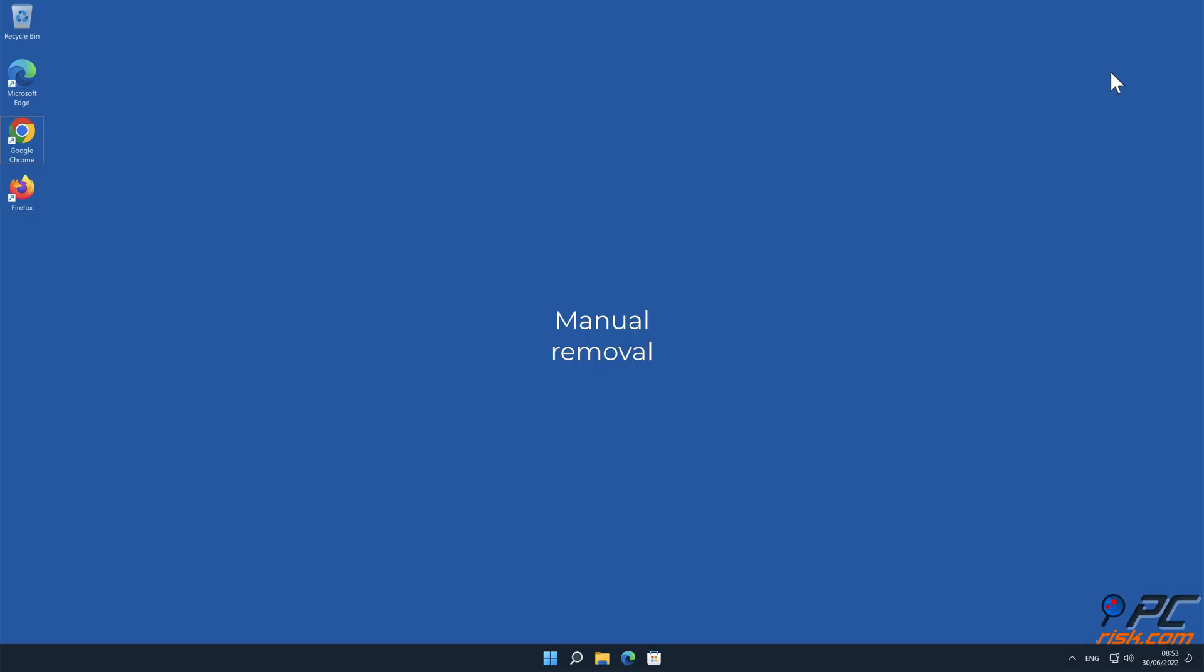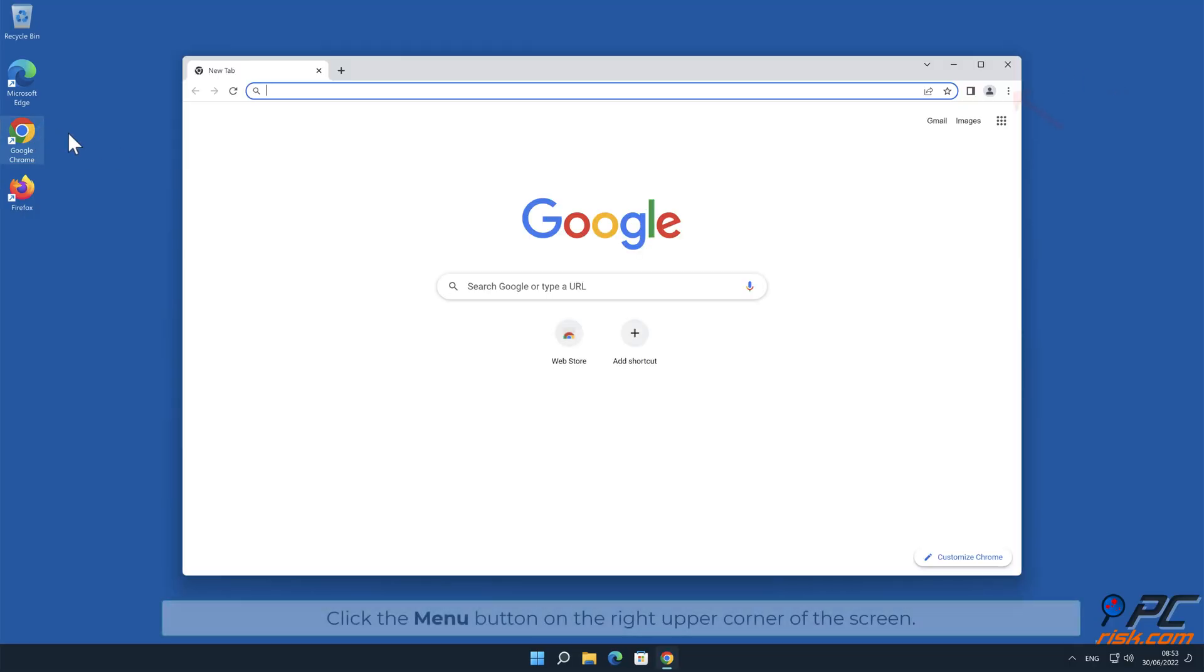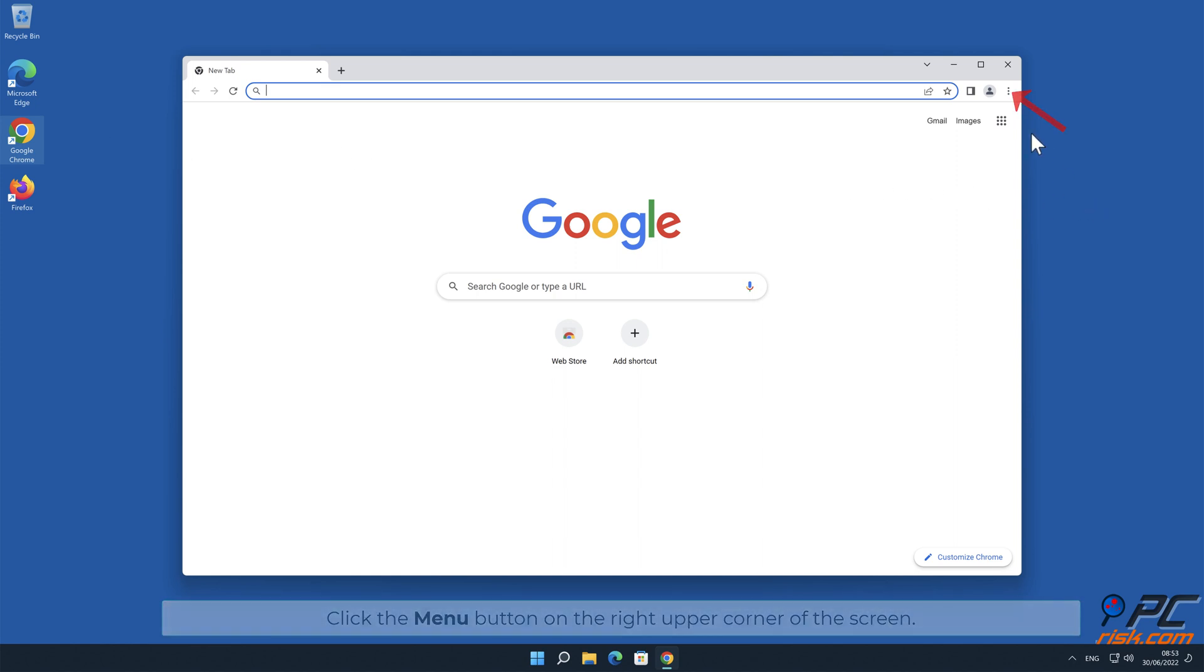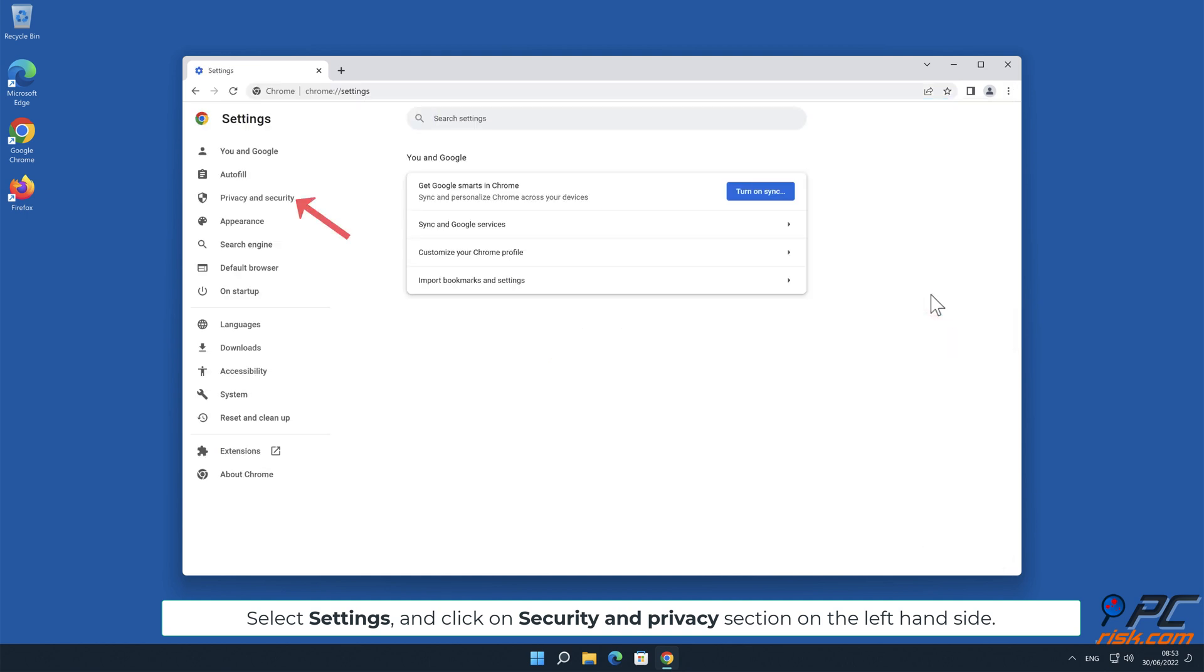Manual removal. How to disable website notifications in Google Chrome. Click the menu button on the right-upper corner of the screen. Select Settings and click on Security and Privacy section on the left-hand side.